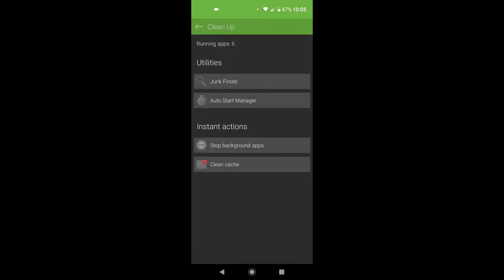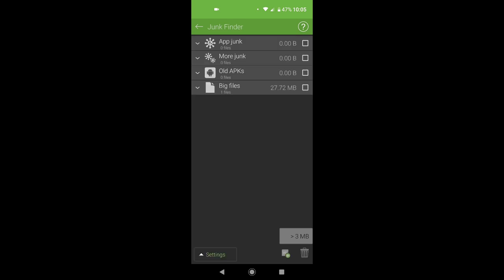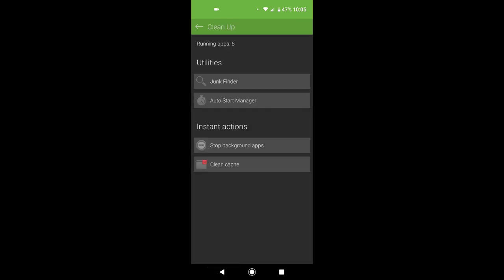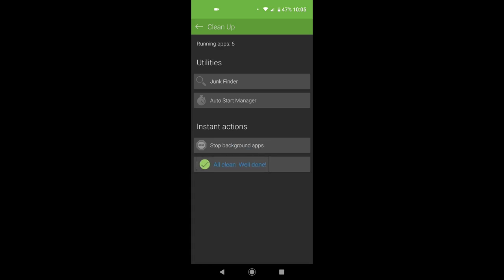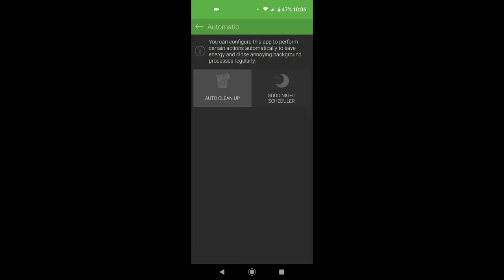Starting with a cleanup junk finder, scan the big files. I'm not going to touch it, but usually you're going to find some junk, old apks, but most of the time it's only junk. You can stop background apps from here, like three apps were closed here. Clean the cache, well done.